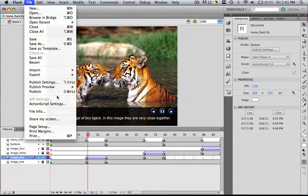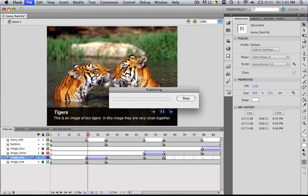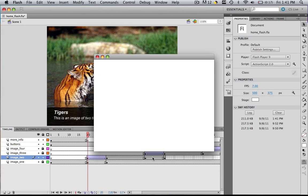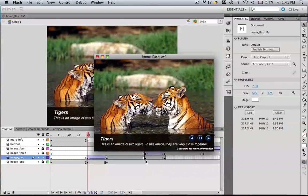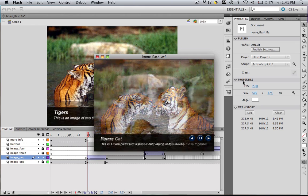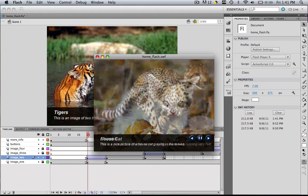If you go file, publish preview, Flash and give it a second, we'll see as we always did, we'll start with the tigers, but then we'll go to the house cat and we have our new description.